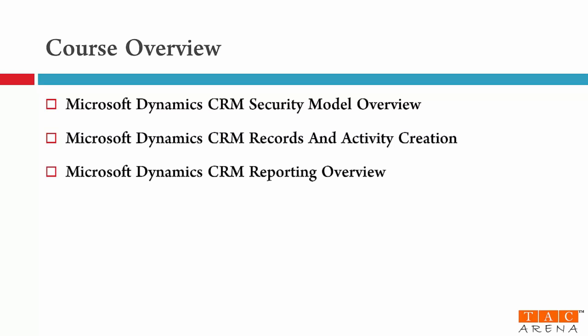The next module is module number nine and you will learn different reporting types that are supported by Dynamics CRM. And also I will give you an overview of tools you need to create custom reports.